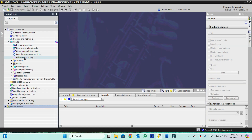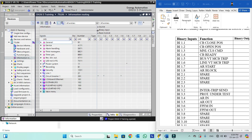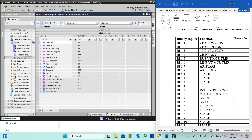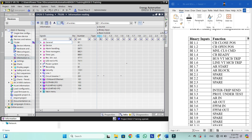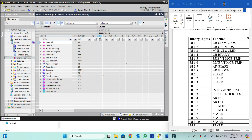We will open information routing. Here we have the option binary inputs, where we can see the numbers: binary input 1.1, binary input 1.2 and so on continuously. Our first binary input is binary input 1.1, CB closed position. This is the binary input 1.1.